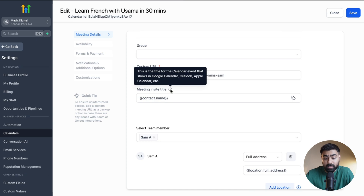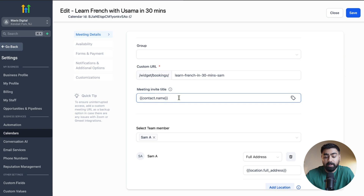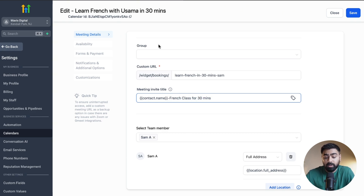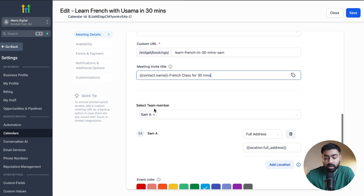Next we have the Meeting Invite Title — this is the title for the calendar event. Once somebody makes a booking, they get an option to add the meeting as a reminder to their calendar. Right now it says 'contact.name,' which will show their name but nothing else. It's a good idea to add something that jogs their memory, like 'French Class for 30 Minutes,' so if they have a busy schedule they can easily see what the appointment is.